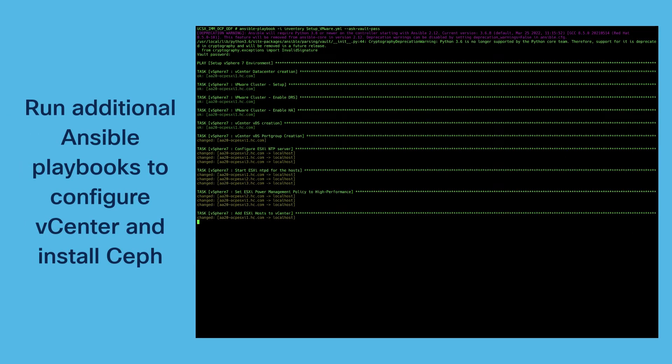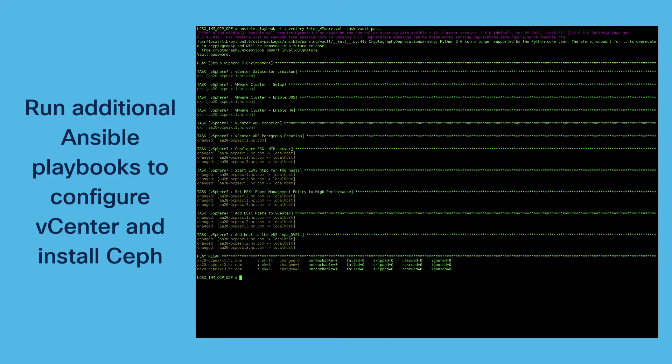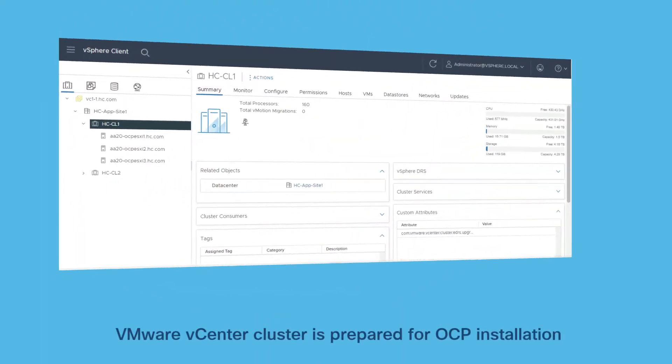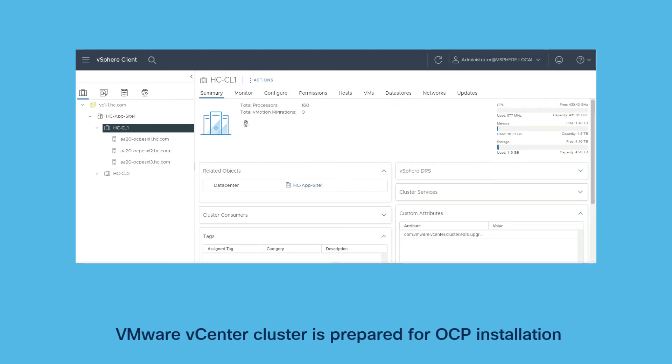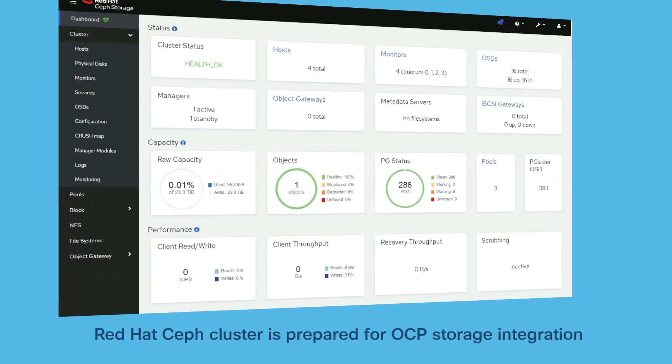In the next playbook you start configuring vCenter to later run OpenShift on the ESXi hosts and you prepare the Red Hat Ceph nodes for the object storage cluster.